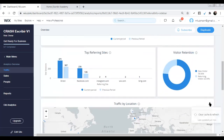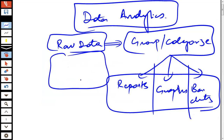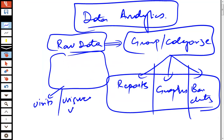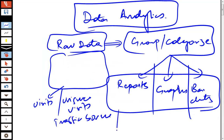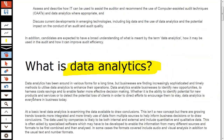My objective was just to help you understand what data analytics is. What was actually happening is they had the raw data and categorized it into visits, unique visits, traffic source, and locations. So when it comes to data analytics, remember it is simply when you transform raw data into different types of reports and information — that is the concept of data analytics.